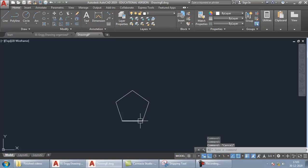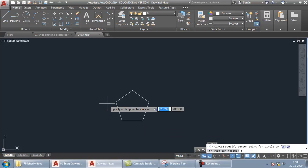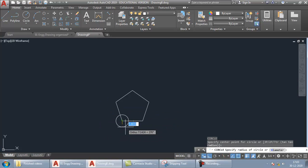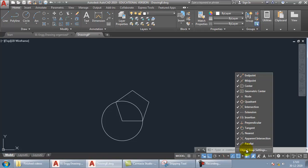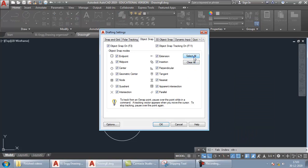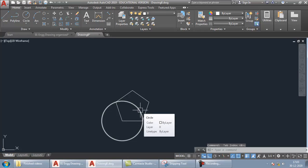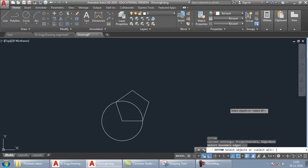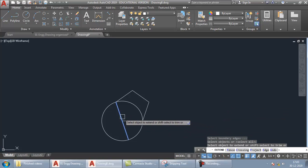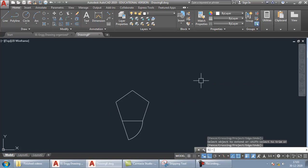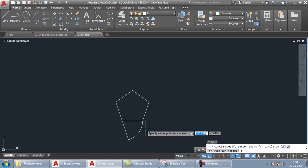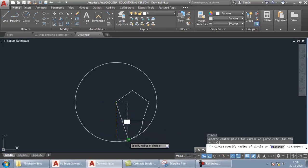Take the circle command (C, Enter), keep the center at this corner and pass through the next point. If points are not visible, ensure OSNAP is on and all snap points are selected — go to Object Snap Settings and select all, click OK. Then type EX and double Enter for the Extend command. Extend this edge, then press Shift and click on the parts of the circle you don't need. Press Escape, then C Enter again — center point here, with the arc continuing from the previous point.